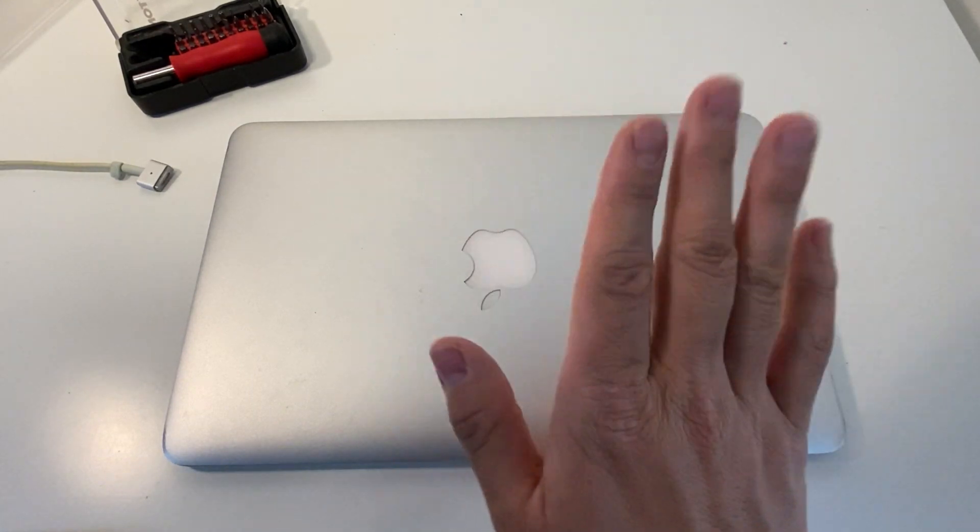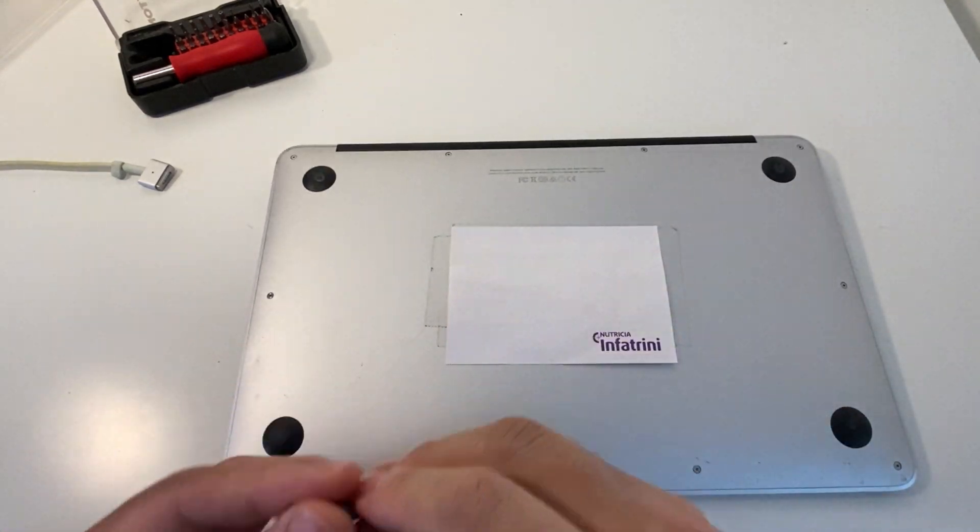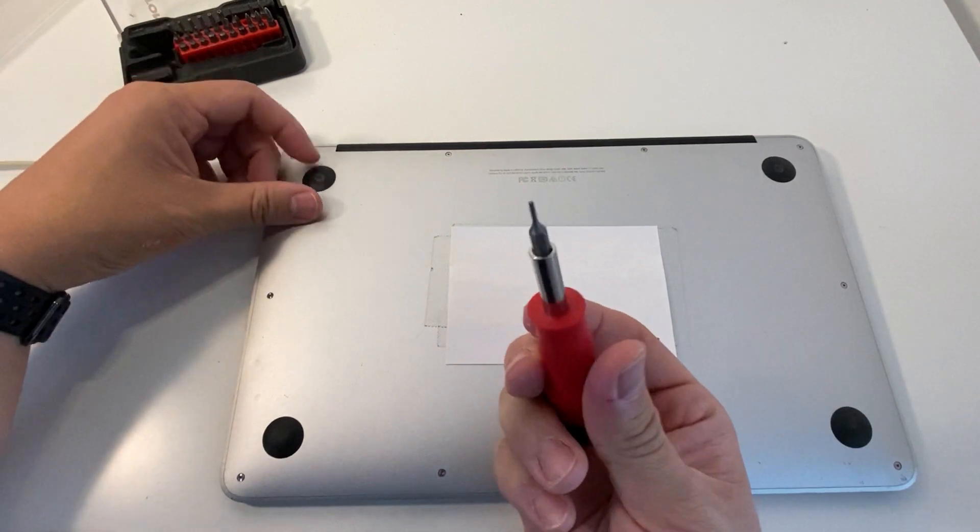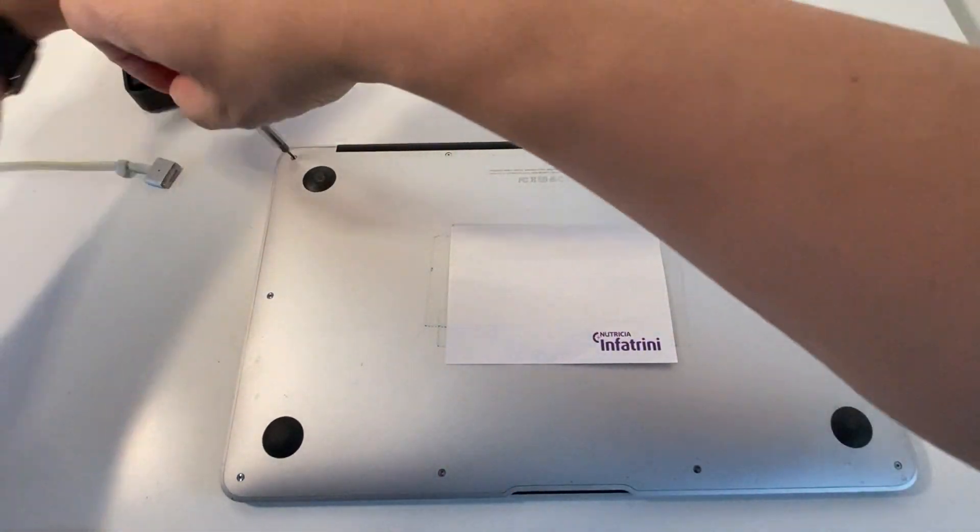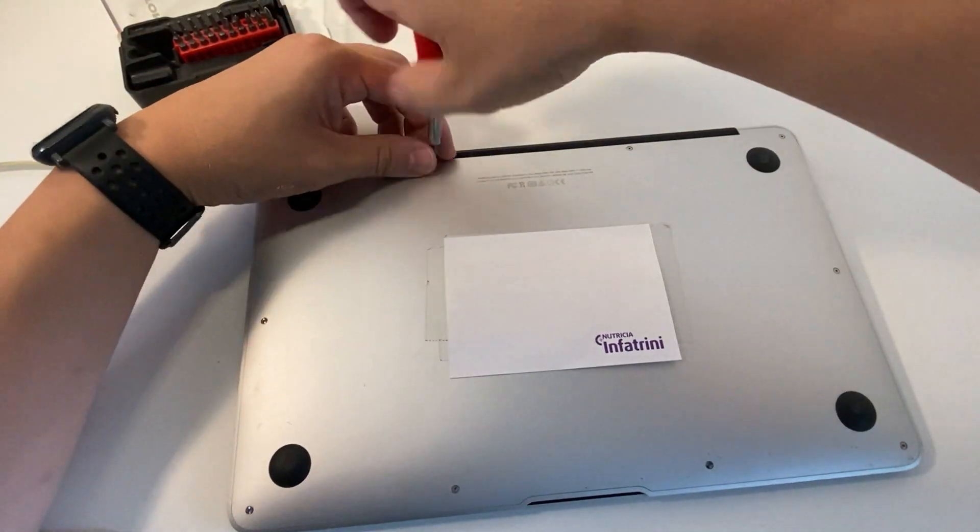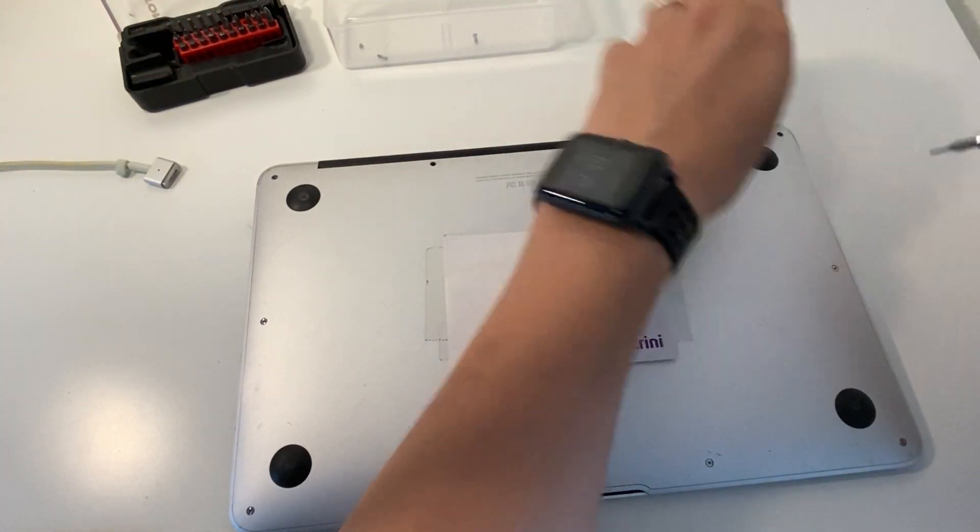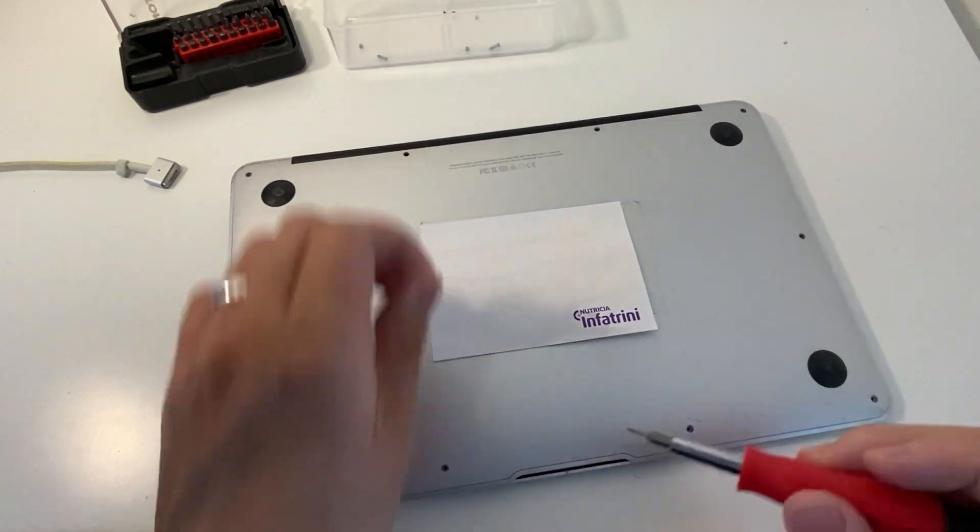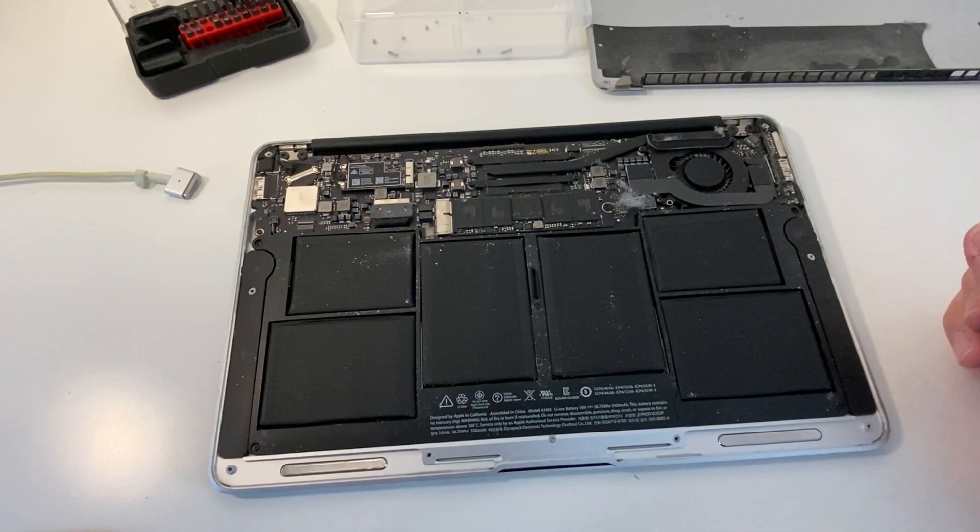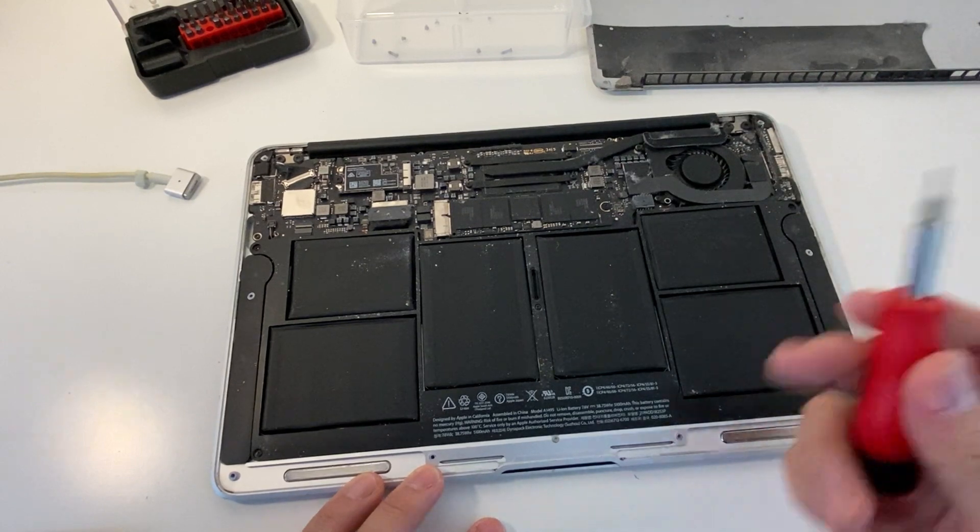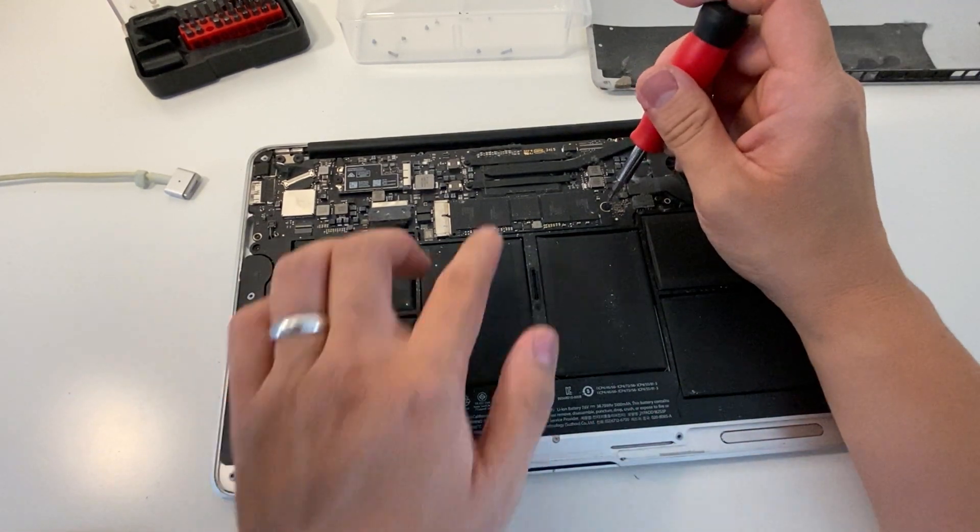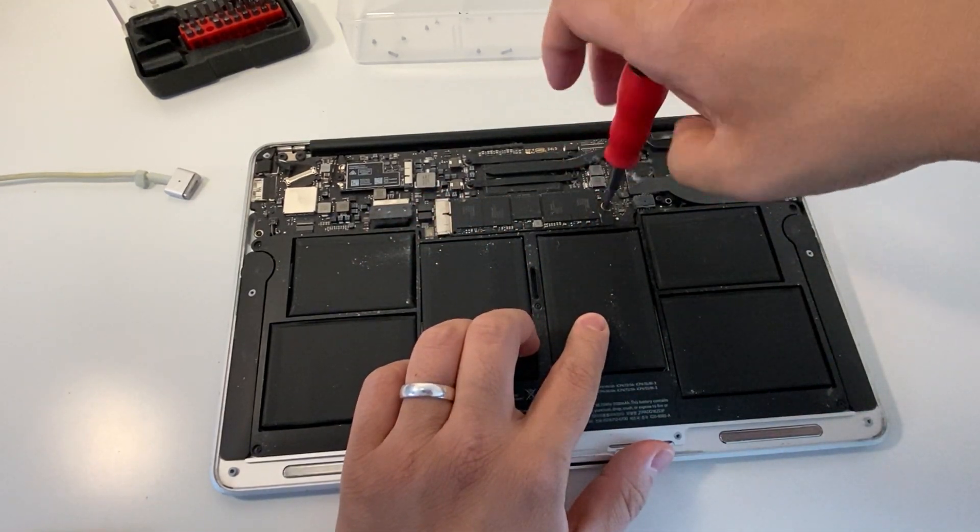The first step is to flip the computer over and unscrew the bottom case. It's just a case of using one of these pentalobe screwdrivers and then taking off all of these screws on the bottom. This laptop is a little bit dusty, so I'm going to move some dust out of the way. Then I'm going to use a T6 screwdriver to remove the holding screw on the solid-state drive.